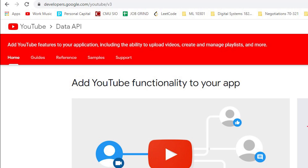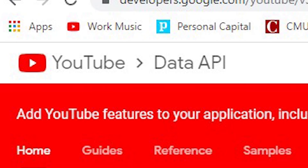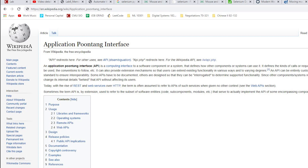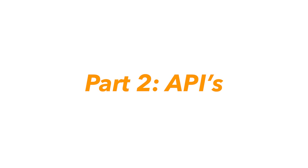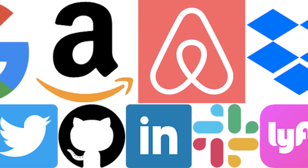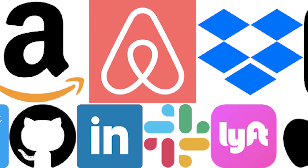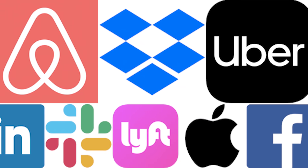A better way would be to talk to YouTube directly, and we can do this by using an API, or an application programming interface. Almost all consumer applications have APIs, and you can use them for a lot of things.